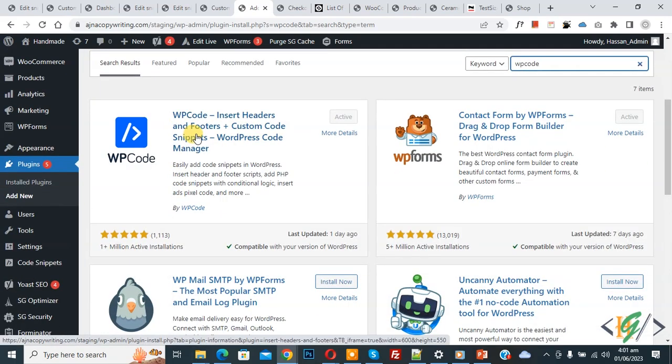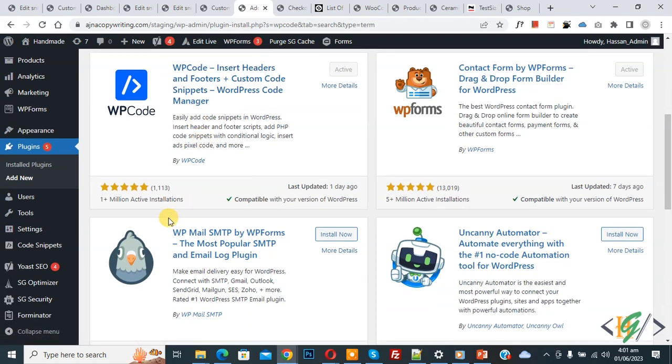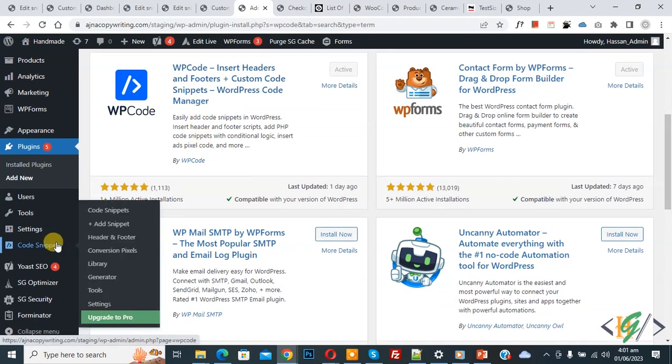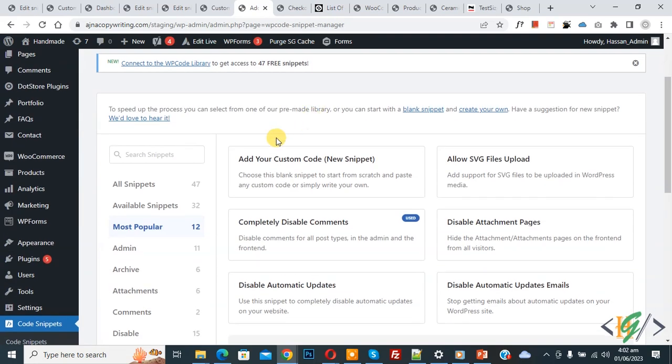After activation scroll down on left side, you see code snipper, then you see add snipper so click on it. Then you see add your custom code, so again click on it.